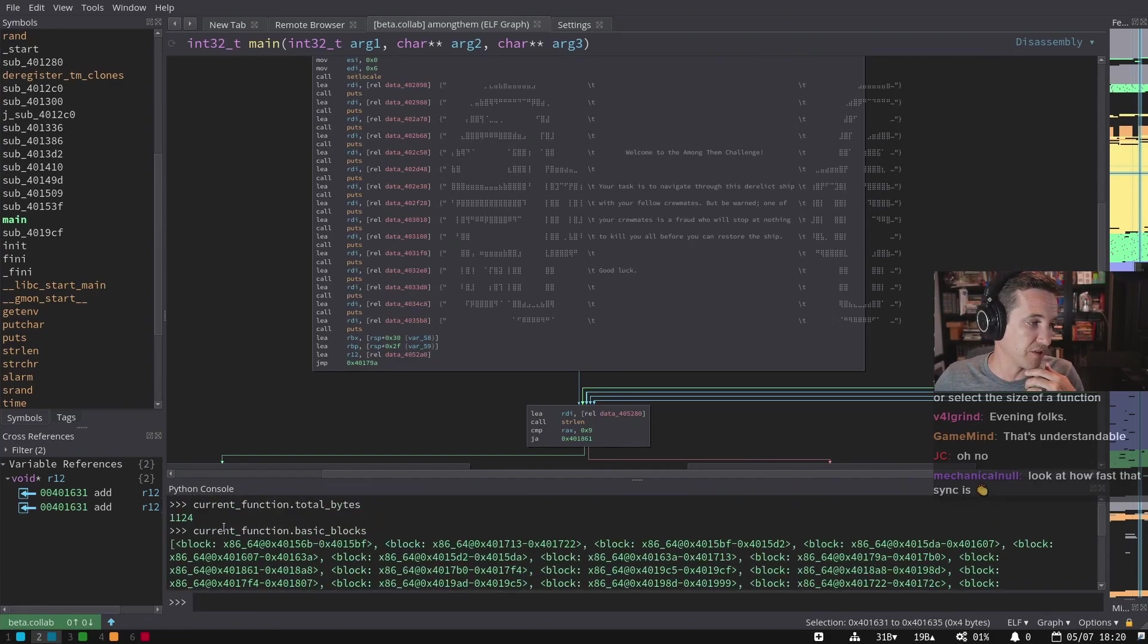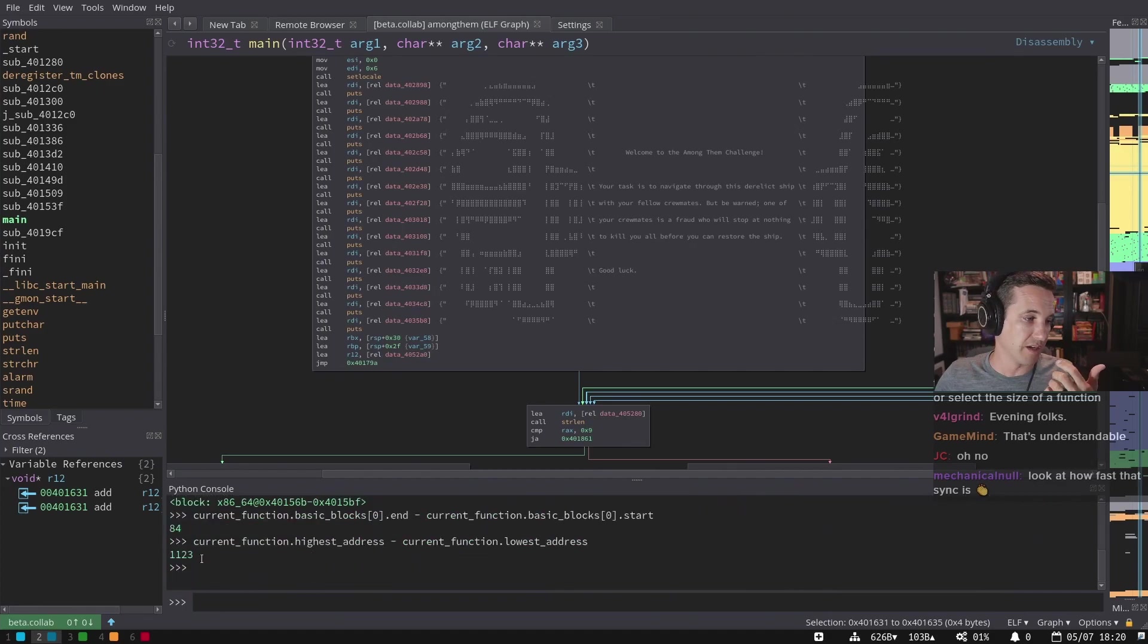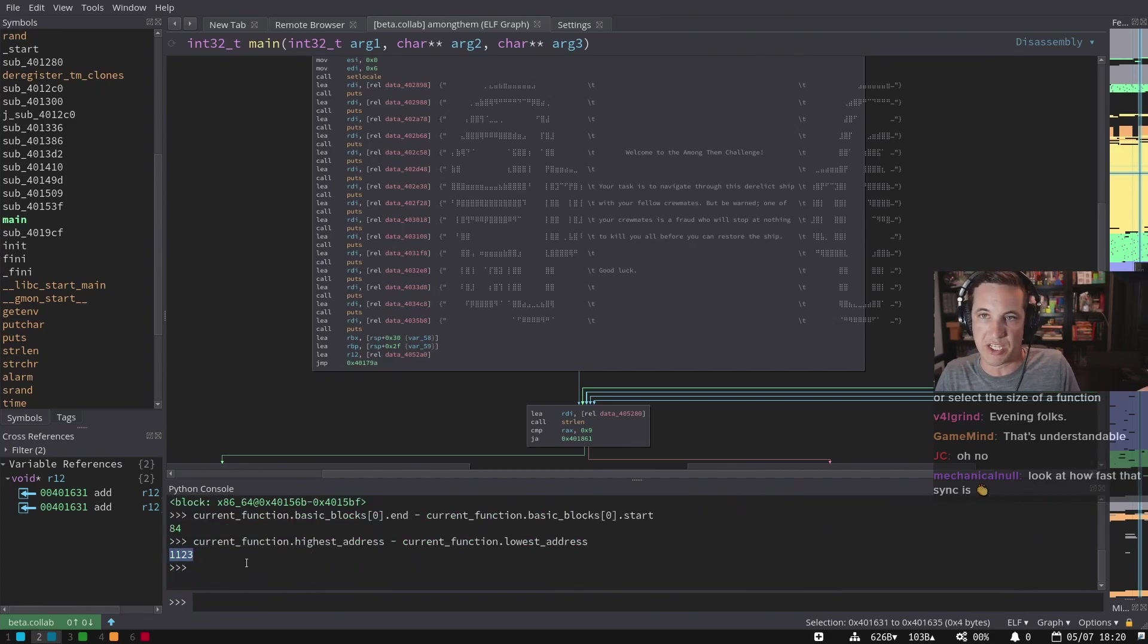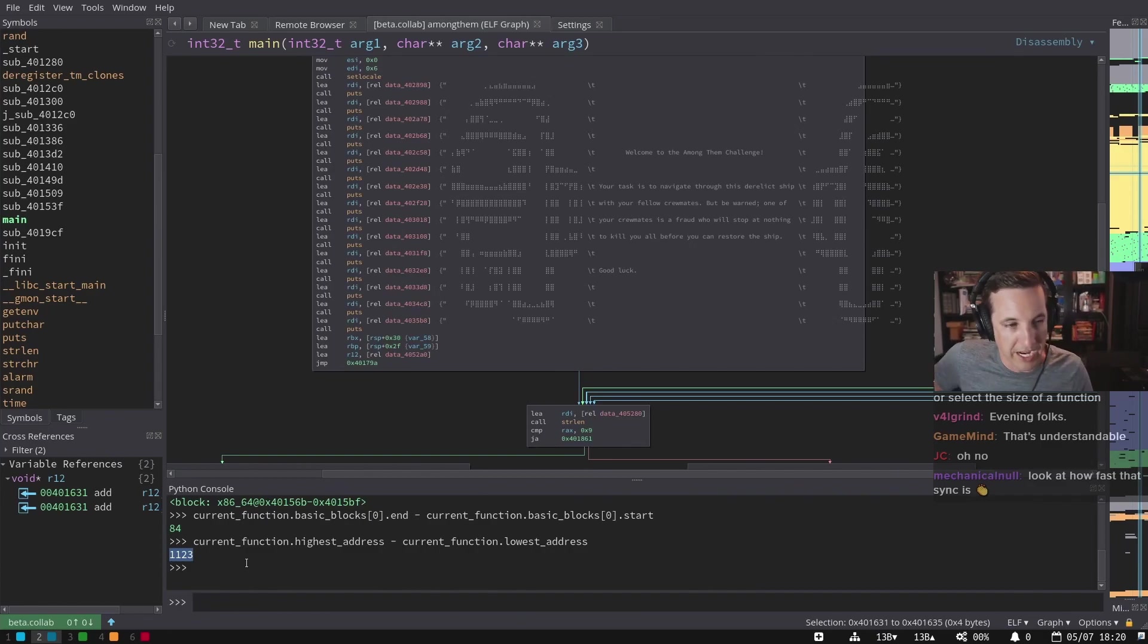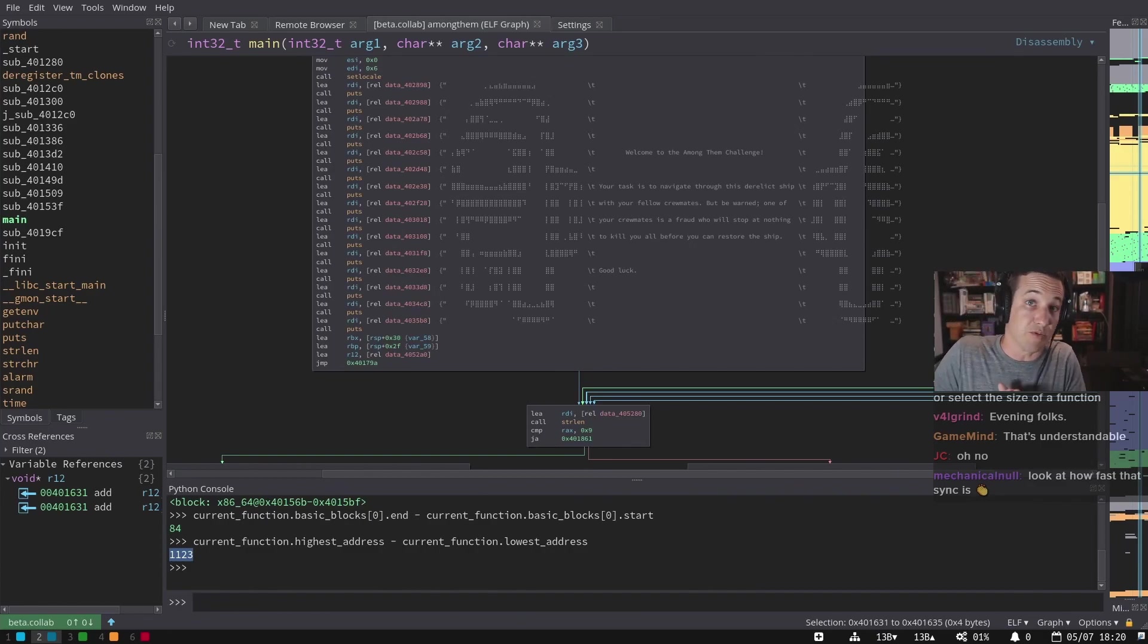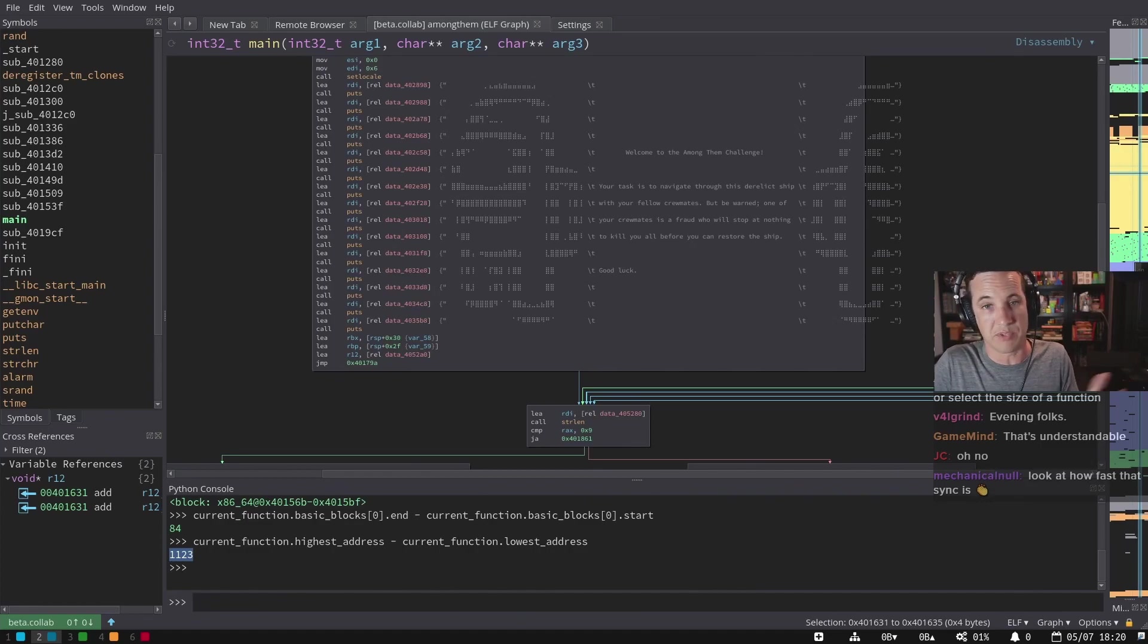So you'll notice up here, the total bytes is 1124, and the highest minus lowest is 1123. Now in this case, they're essentially equivalent, but depending on how you're counting, there's an off by one. But you can have non-contiguous blocks. You can have data inlined in between basic blocks.